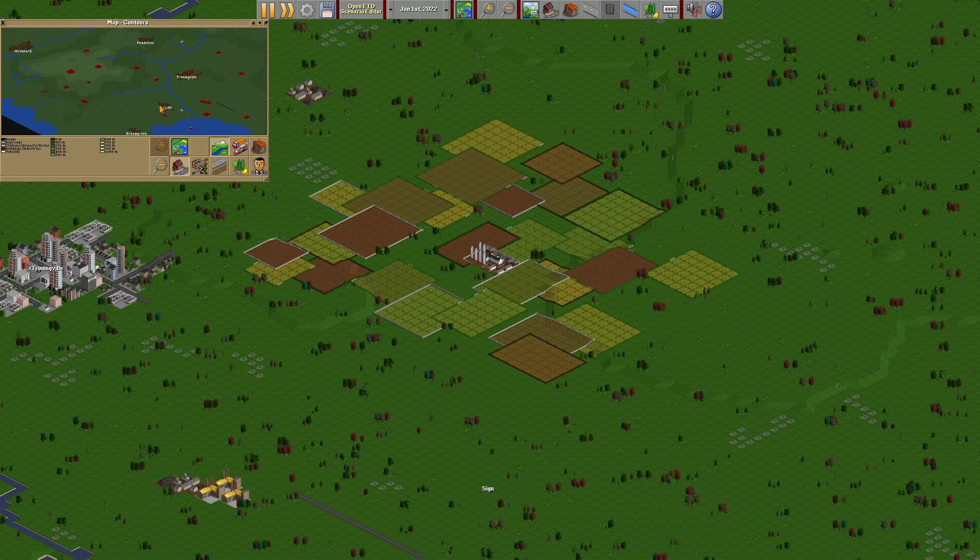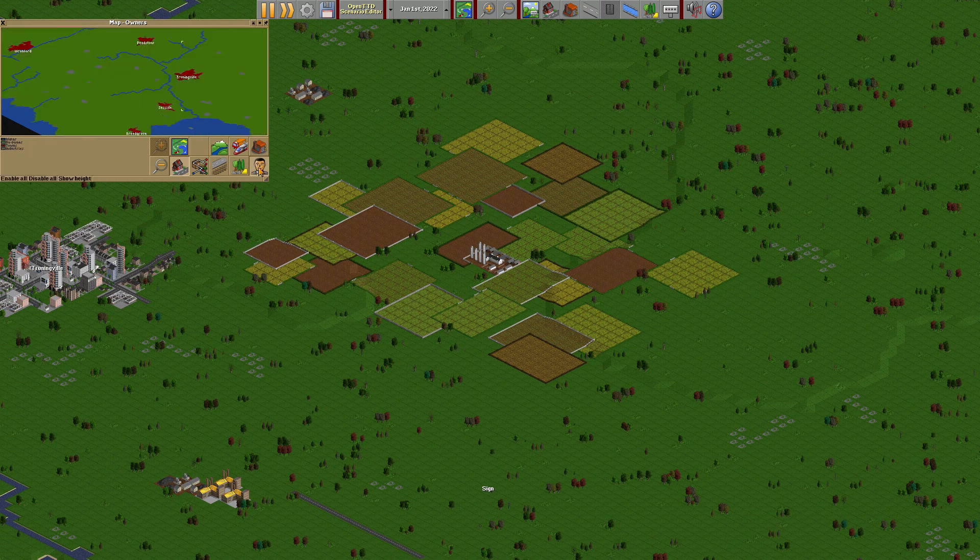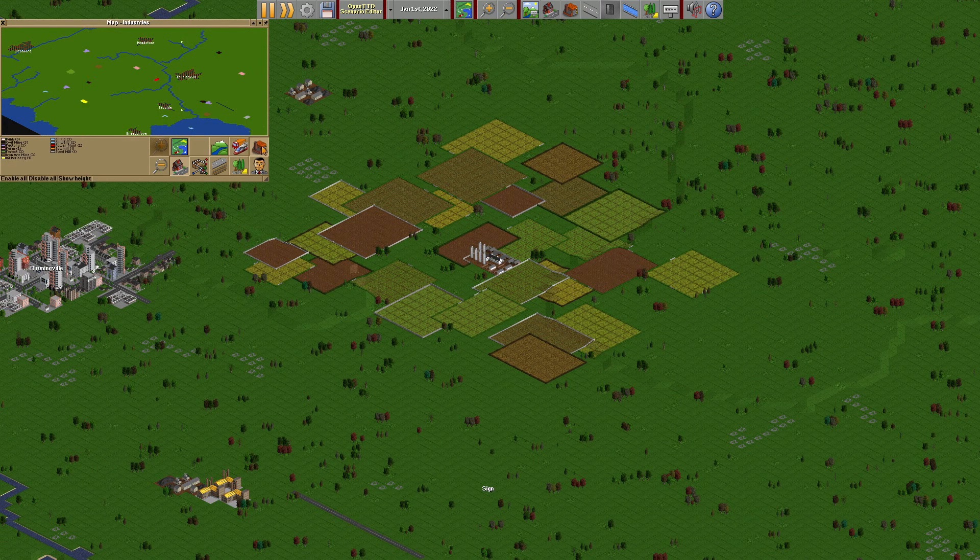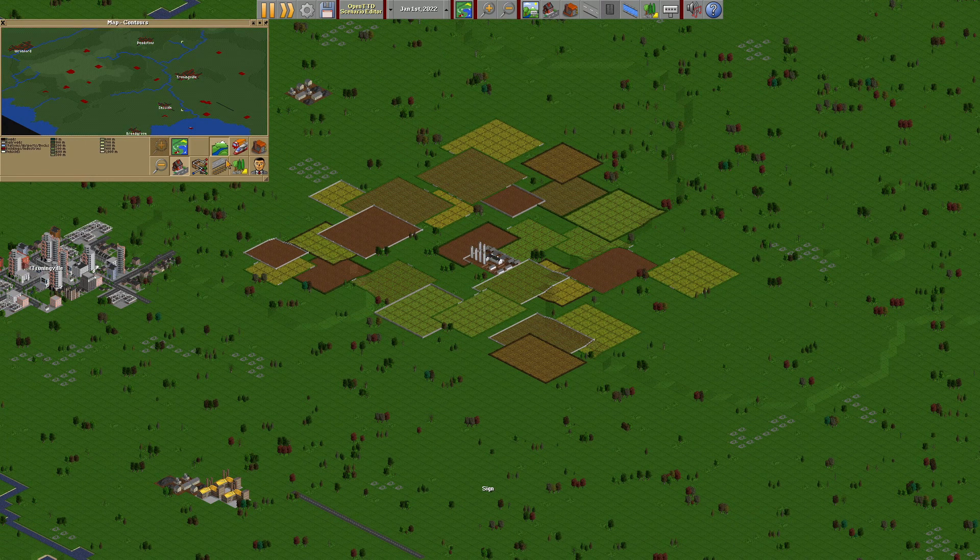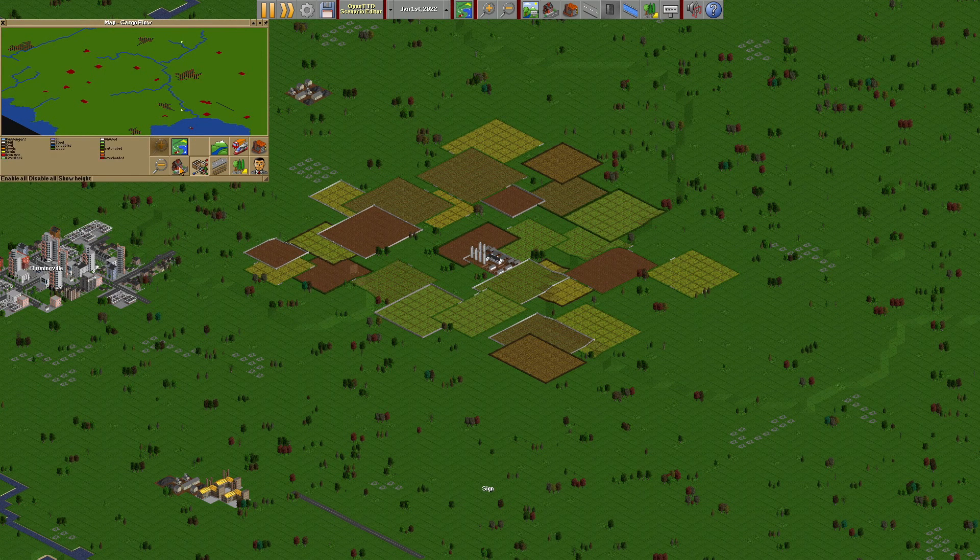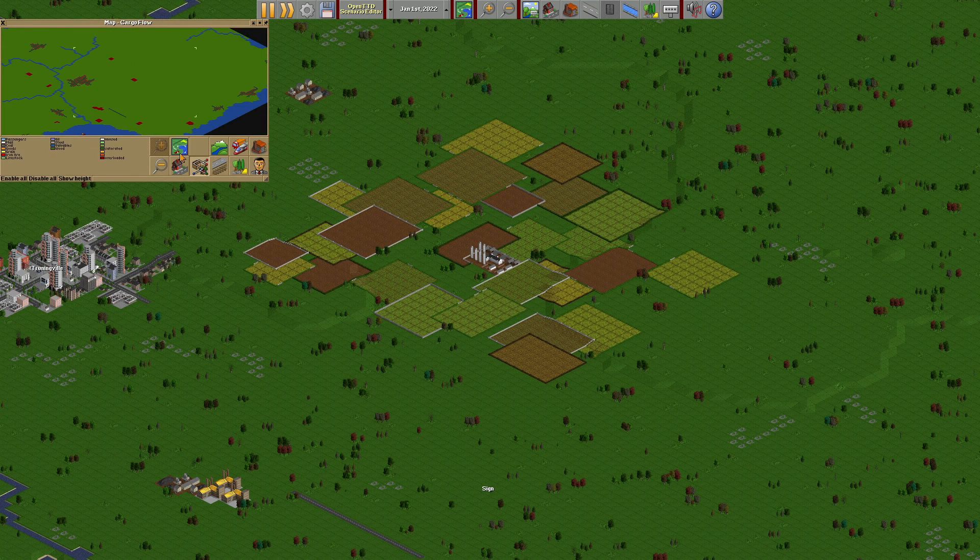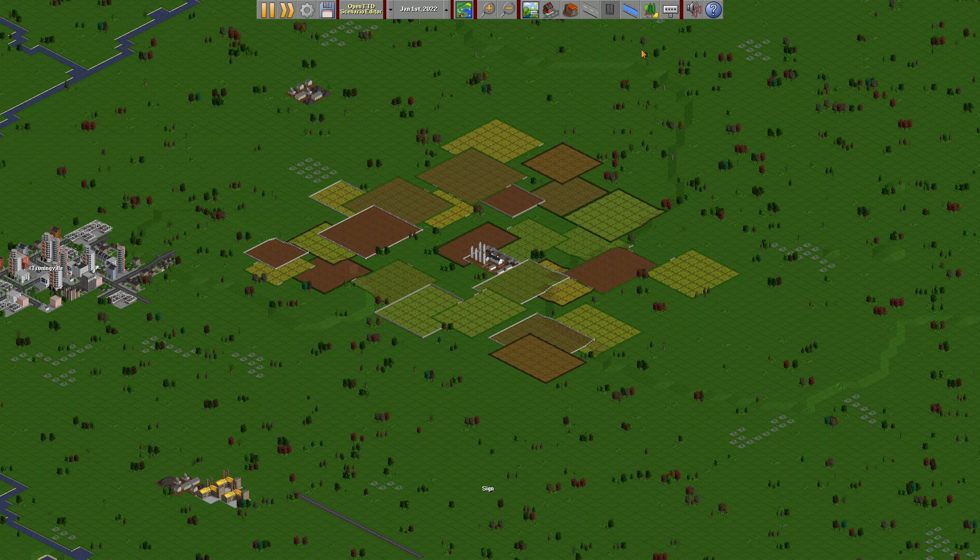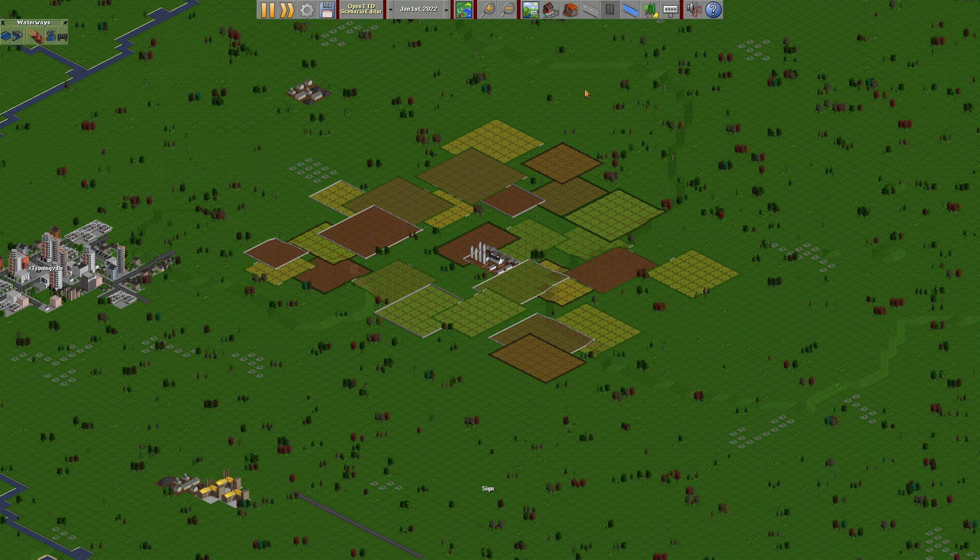However, this will get through better. Companies, vegetation, vehicles, industries, contours, routes, cargo flow. Kind of everything itself. So here's why. And the final thing is the waterways.